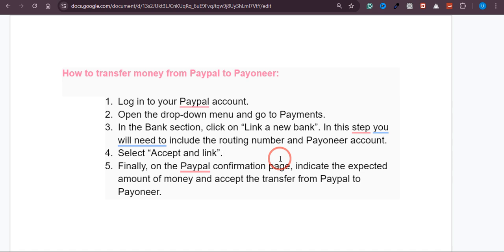Once you confirm that payment in PayPal, your Payoneer account will be linked to your PayPal account, and after that you will be able to receive payments from PayPal to your Payoneer account. I hope this video was helpful — if it is, please consider subscribing to the channel. Thank you.